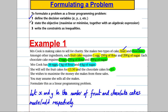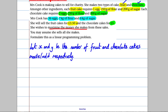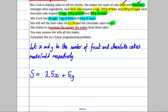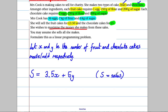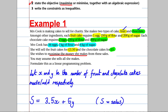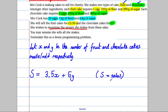Now we state our objective function — the thing we're trying to maximize. We're trying to maximize the money she makes. Each fruit cake sold earns £3.50, so sales from fruit cakes is 3.5x. From chocolate cakes she makes £5 each, so that's 5y. We're trying to maximize S = 3.5x + 5y.